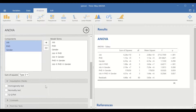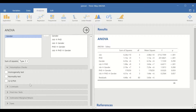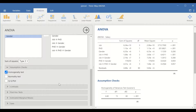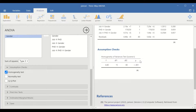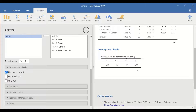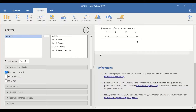You can also select assumption checks by selecting homogeneity test, normality test, and QQ plot. The table shows that there is no homogeneity of variances, meaning one of the assumptions for performing three-way ANOVA has been violated. However, ANOVA is a robust test, so we will proceed with the analysis while keeping in mind that one assumption has been violated.